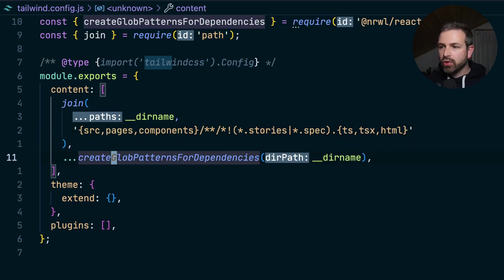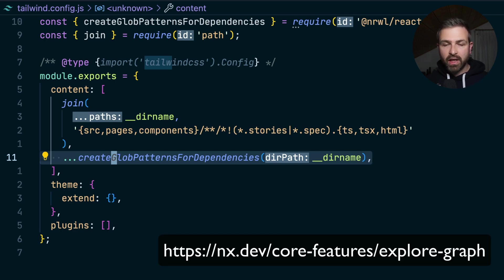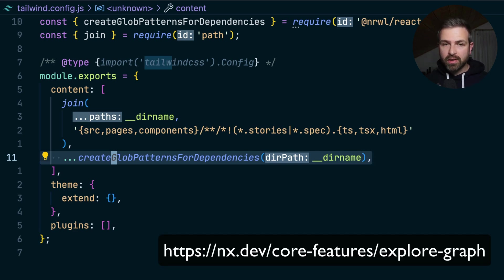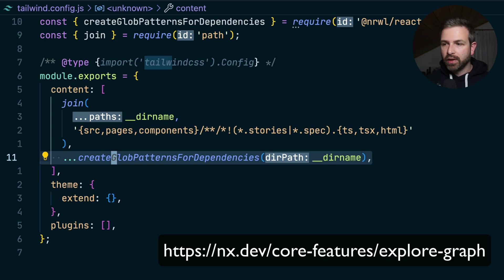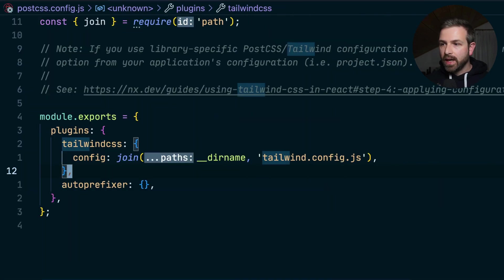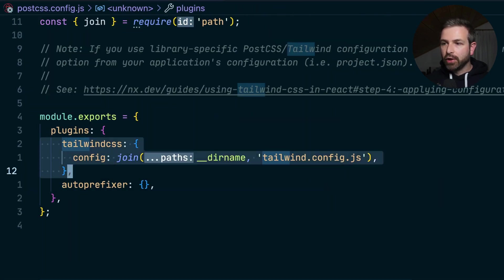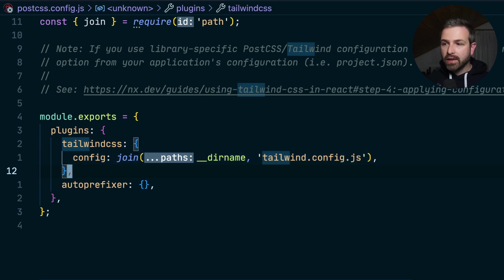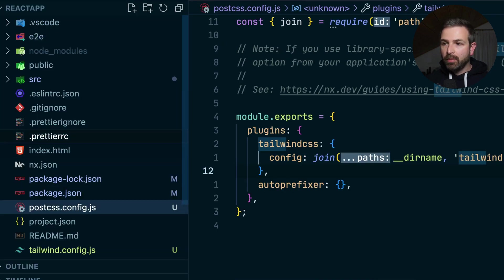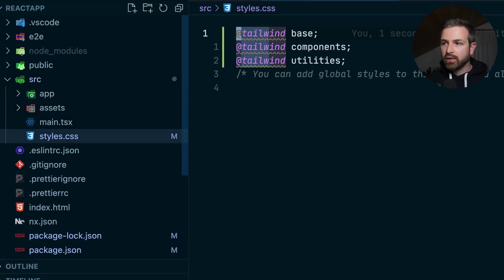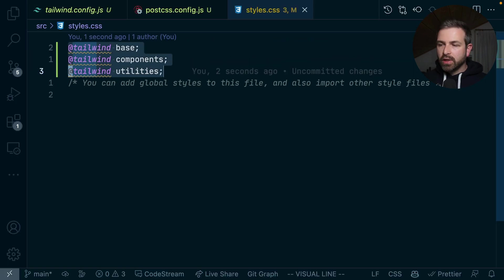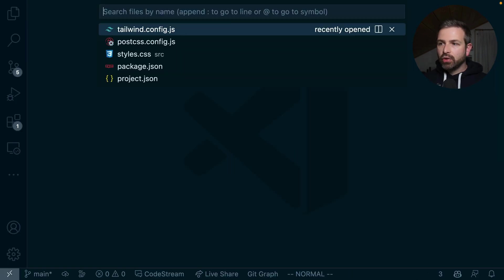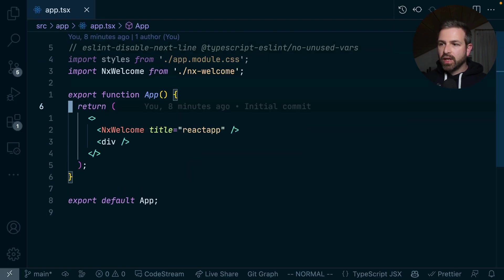There's also a utility function that actually parses the dependency graph that NX has underneath. So if you import libraries that have Tailwind classes in them, they will also be included here, and their globs would be dynamically calculated. There's also the PostCSS file that is already pre-configured to point to the correct Tailwind CSS file. And also our application styles have been updated to include Tailwind classes. And so with that, we can actually go to our app.tsx file and just add some Tailwind stuff in there.